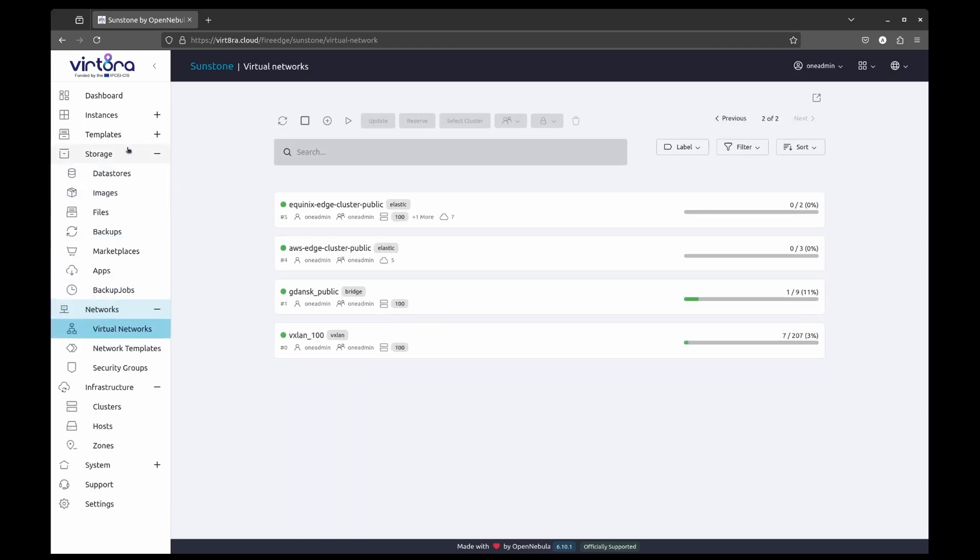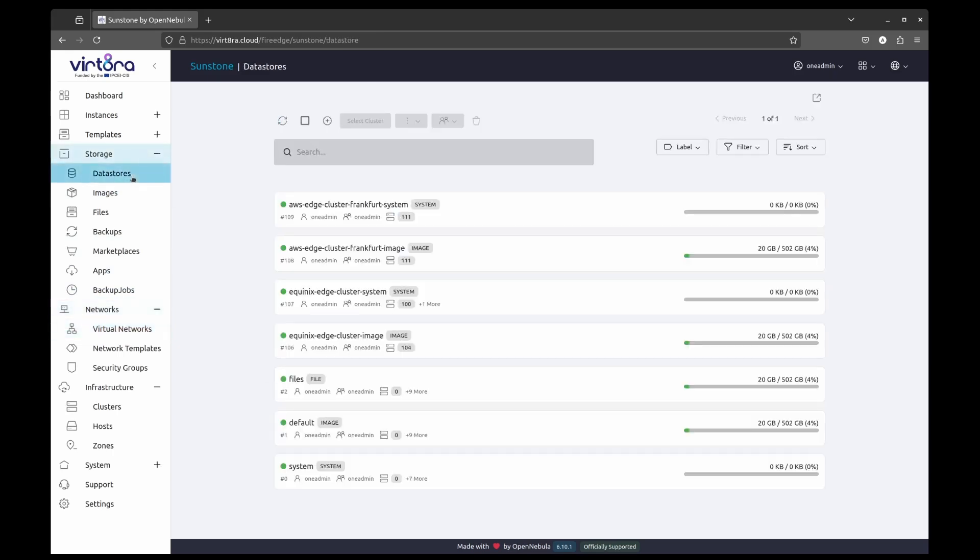And finally, we also have data stores, the storage resources associated with clusters that handle the images and virtual machine disks.